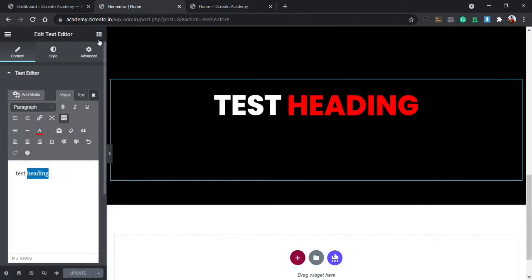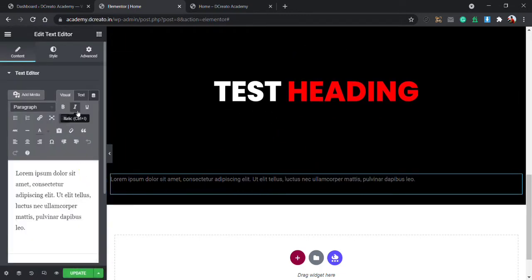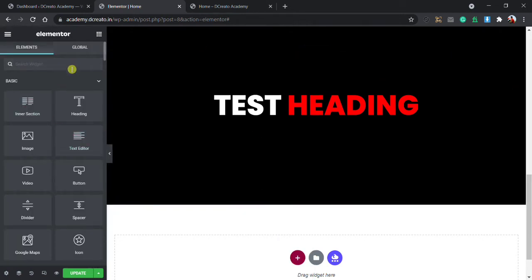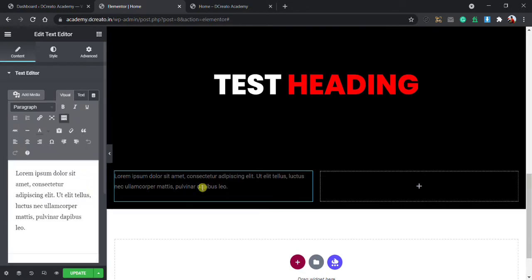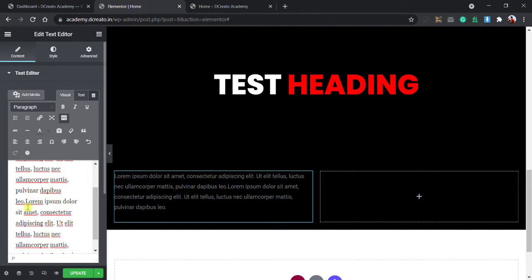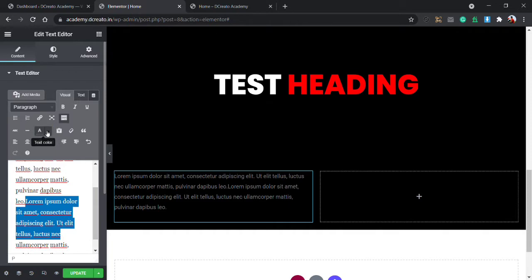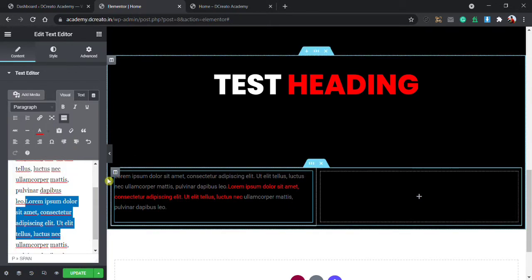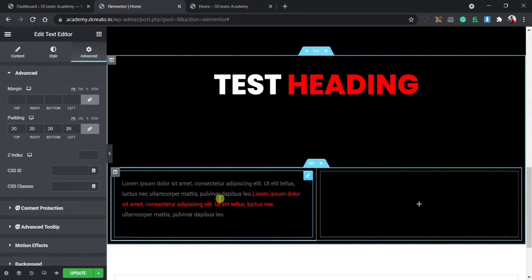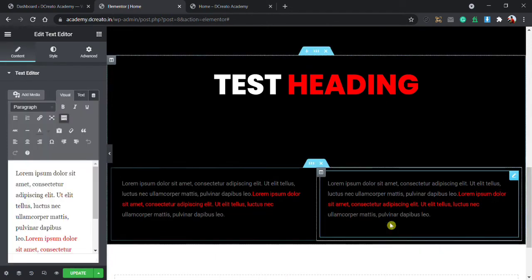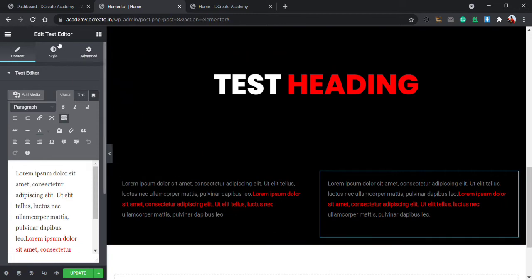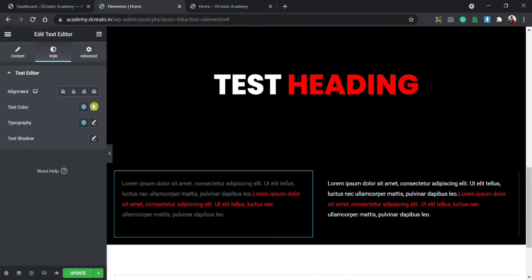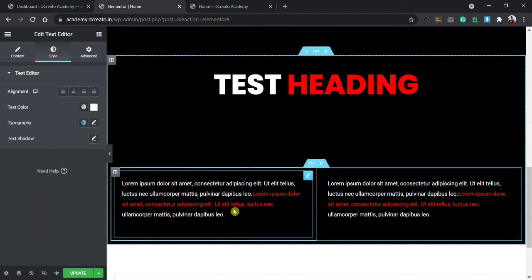I click red and update, then reload the page — the test heading appears. Now I drop a Text Editor widget into a paragraph in an inner section. I write the text, then select part of it and click the text color button to make it red. I give it padding so it looks better. You can see this is a two-color paragraph — you can highlight key things for your customers and visitors so it attracts more attention. I then style it with white color for the rest of the text.